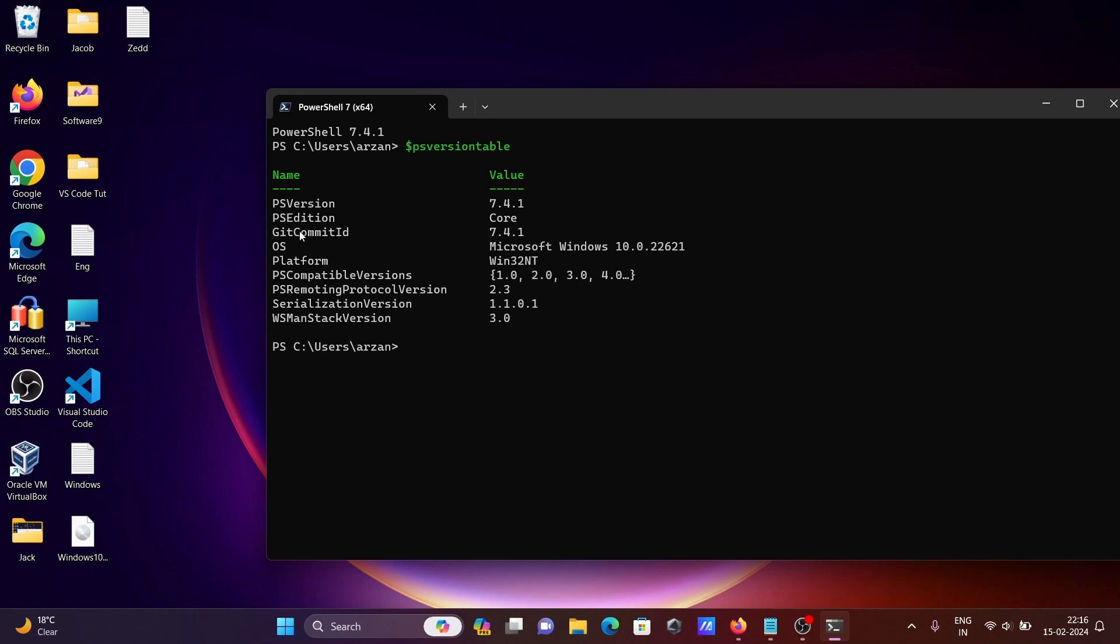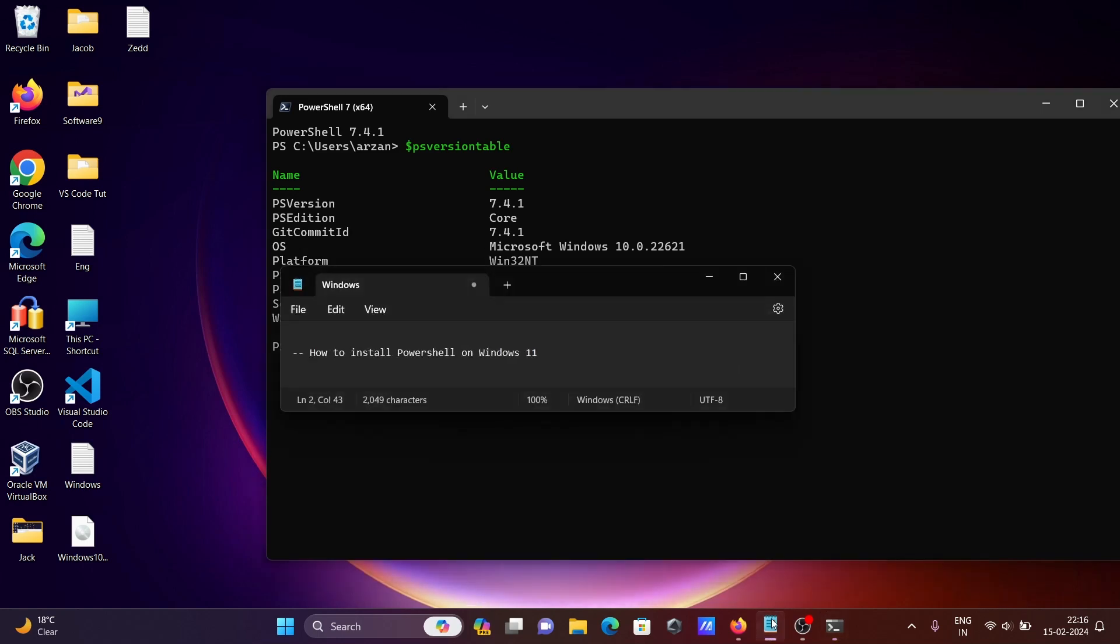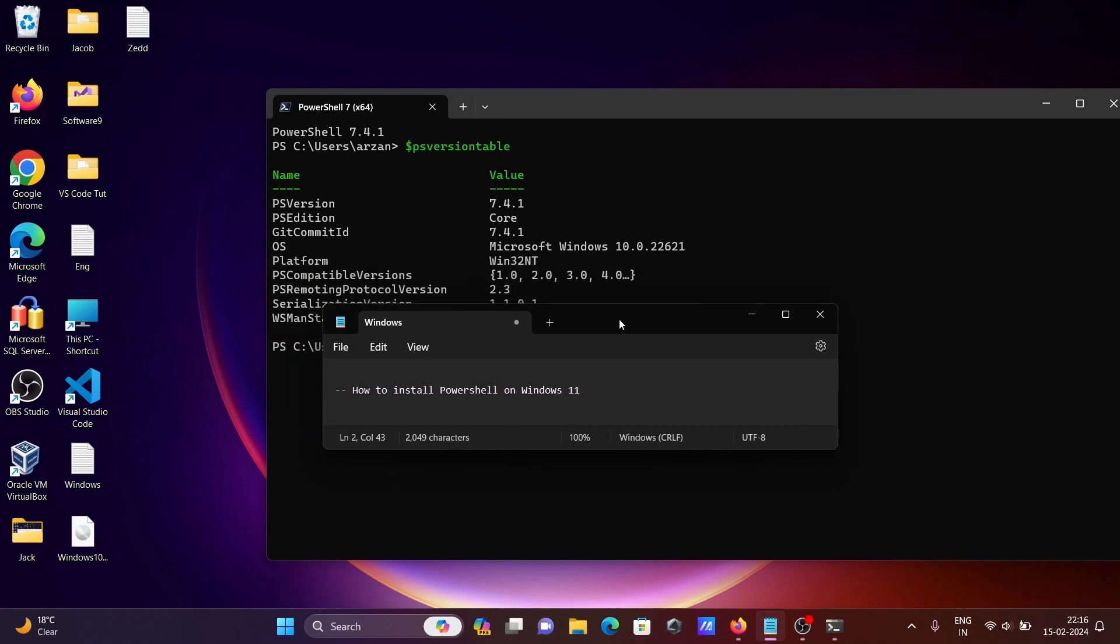This is how we can install PowerShell on Windows 11 operating system.